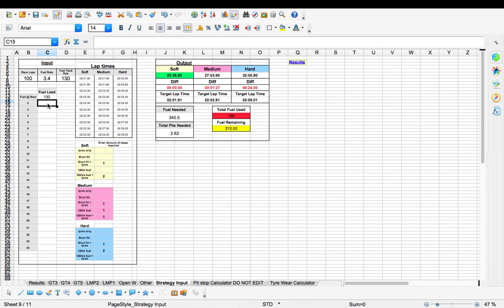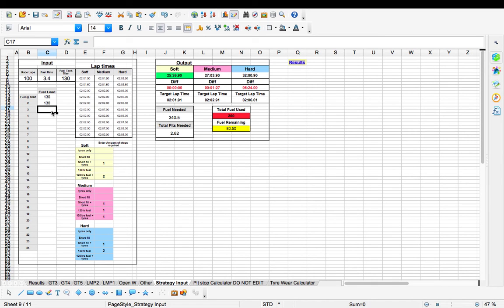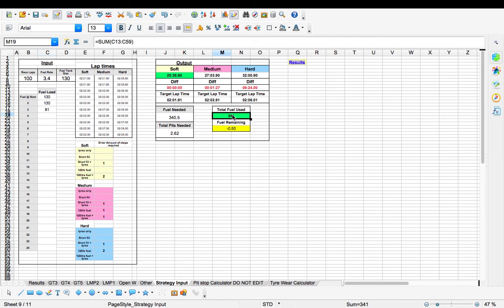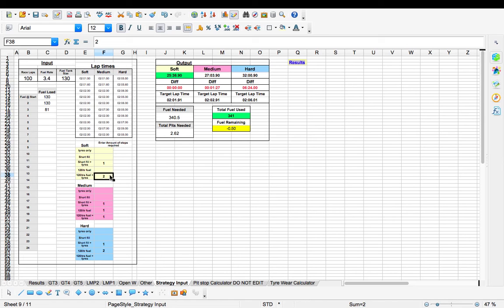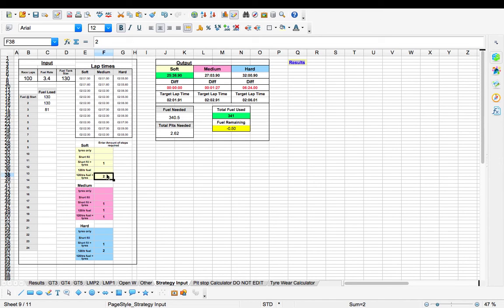We still need 210 litres of fuel. So in your second stop you can put in 130 litres. And then in your third stop you can put the remaining 81 litres required to complete the race. And you see we've gone green just here. So we need to stop three times. We need two full tanks of fuel and two tyre changes because you're soft and you change every stop because they're not really going to last much longer.